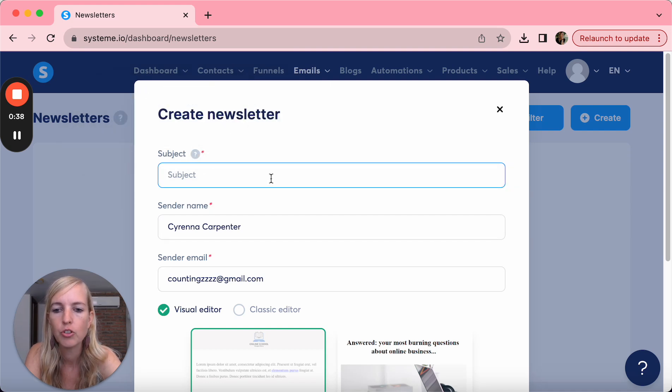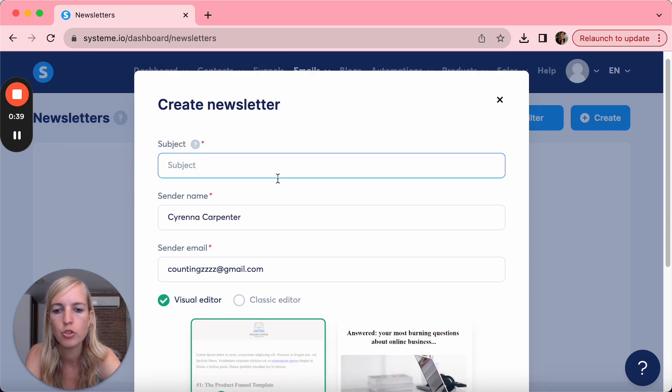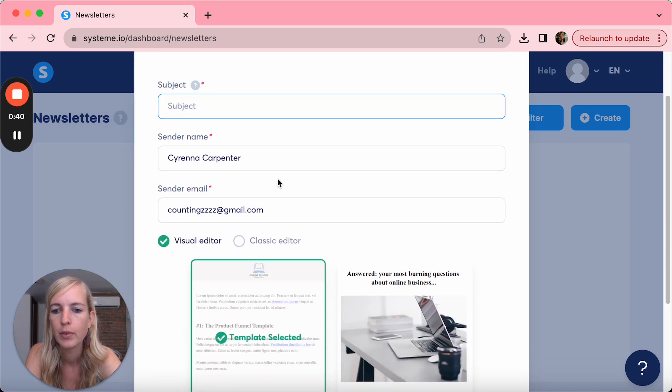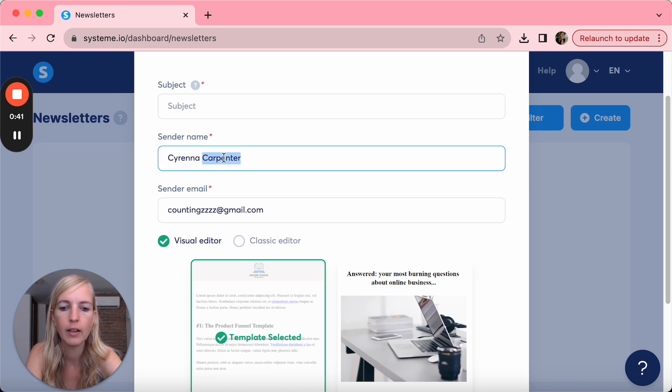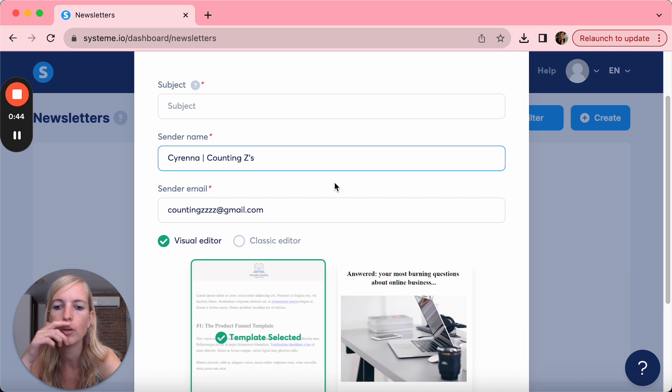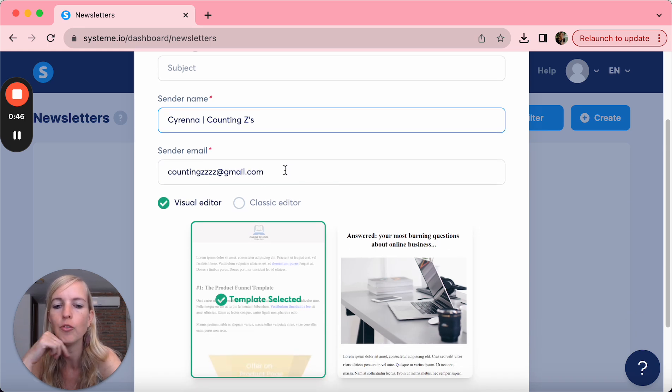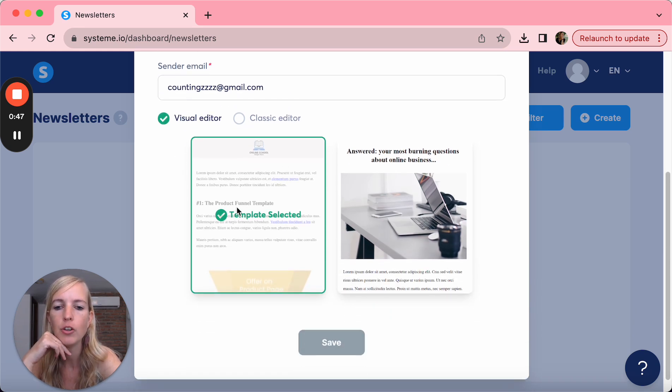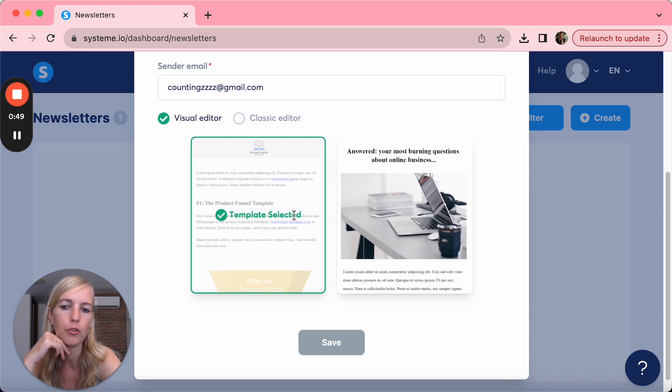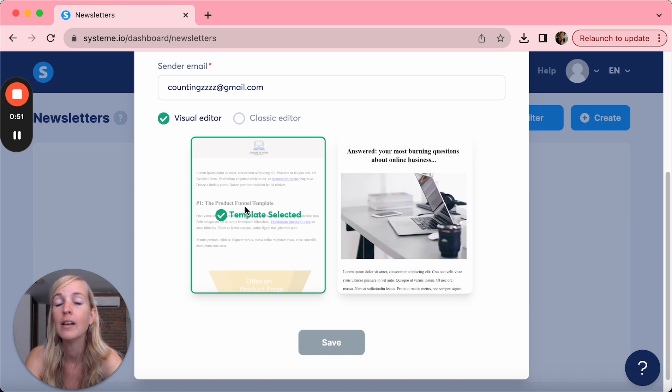You put the subject, this is just for you. The sender name you could say like Sirena Counting Z's, for example. The email that is going to be sent from, and then you can choose different forms of visual editor or the classic editor.